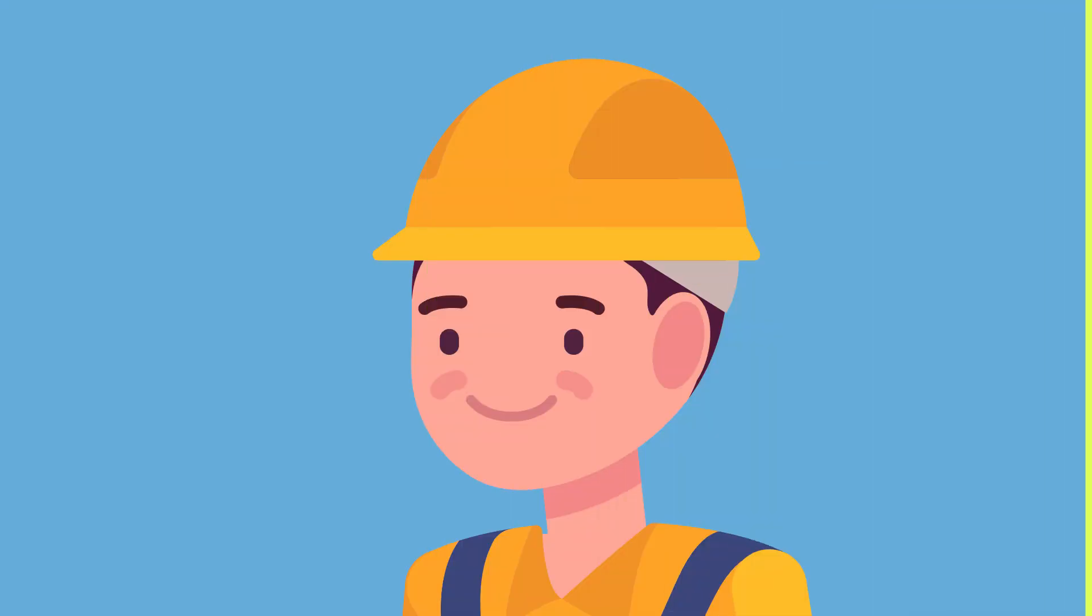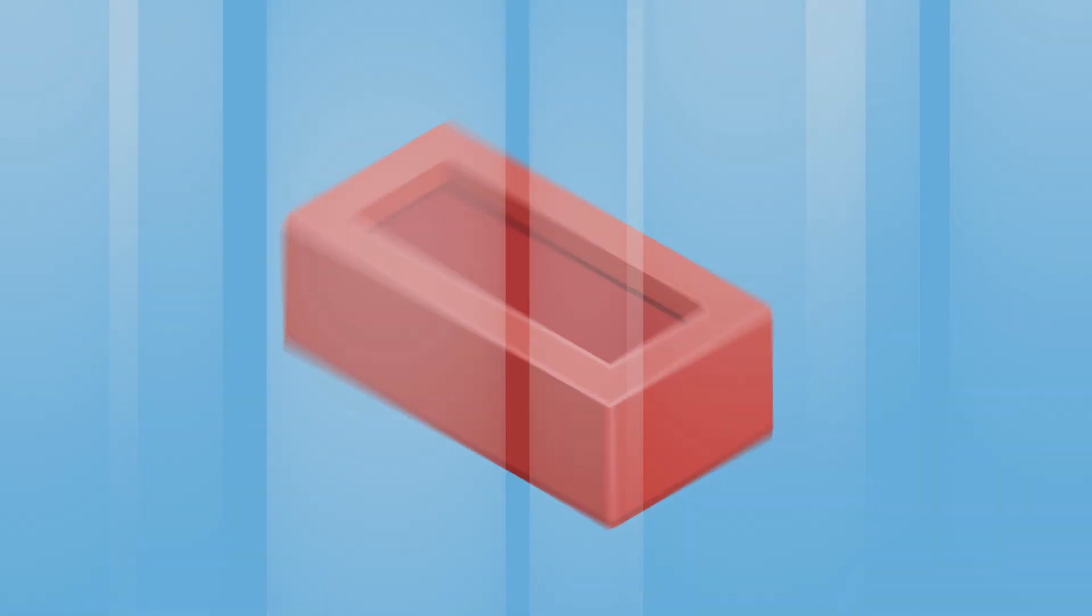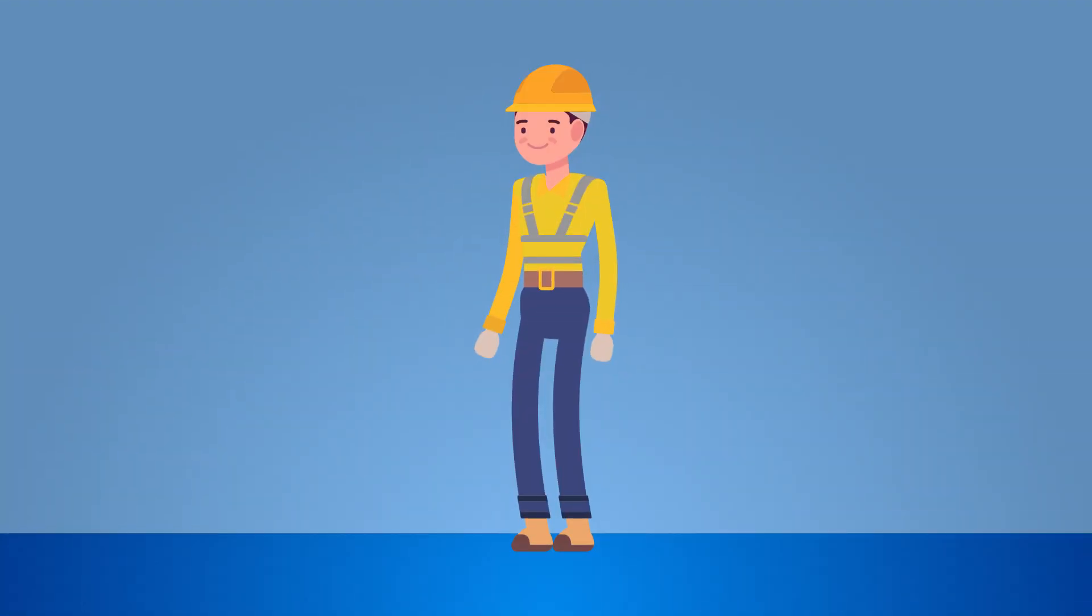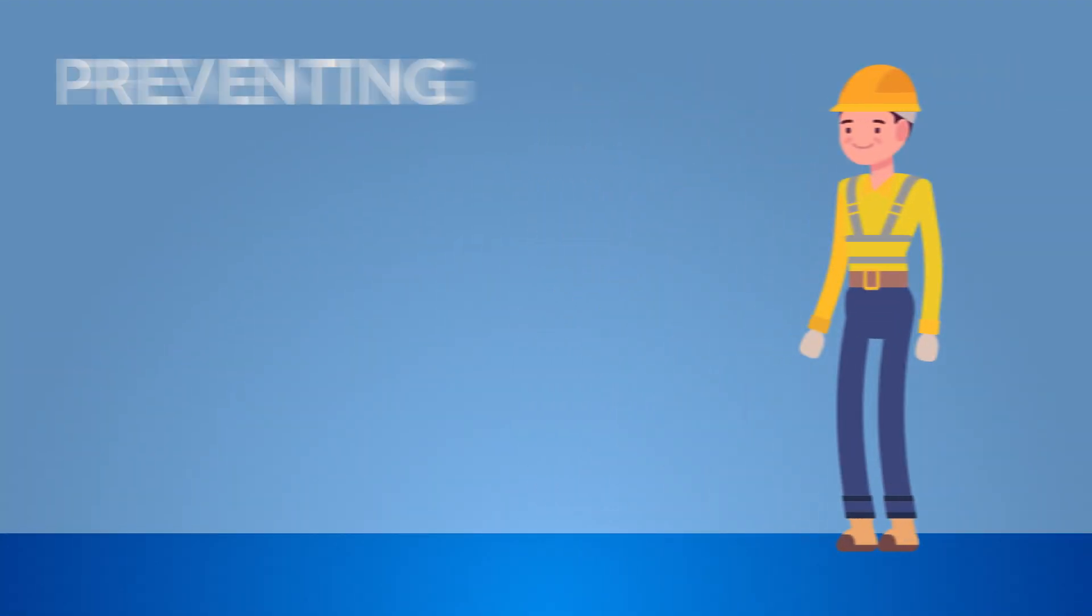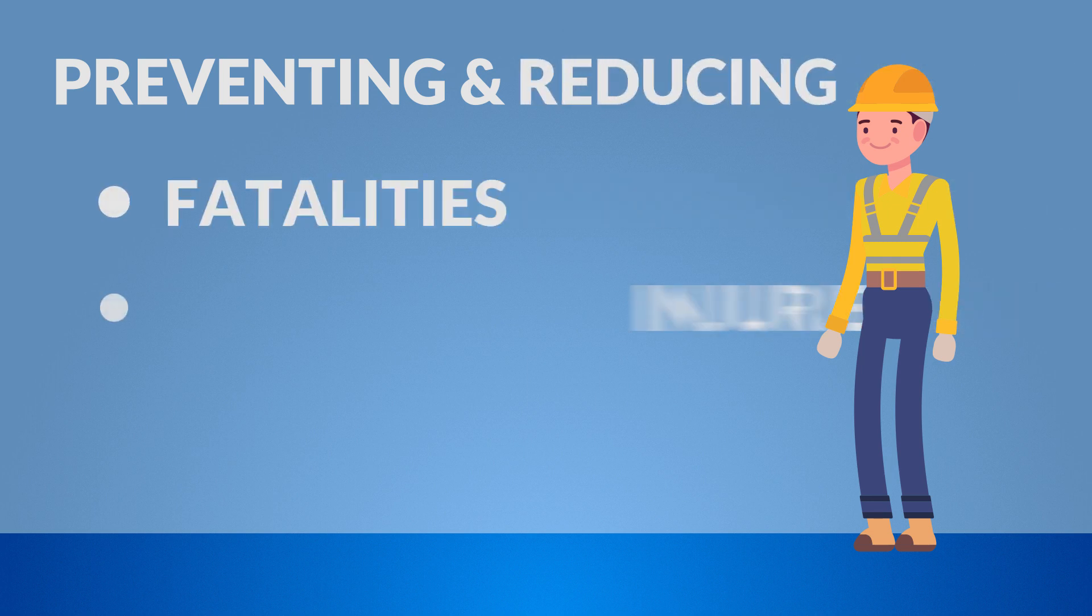Although PPE should be a safety control of last resort, sometimes hazards are unavoidable and accidents do still happen. So the course will show how wearing PPE plays a crucial role in preventing and reducing many fatalities, injuries and diseases.